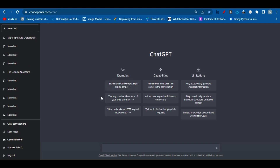Hello everyone, today we're going to learn to make a table using ChatGPT. If you are new to ChatGPT, you can follow the link shown on the screen to learn how you can create a ChatGPT account. Without any delay, let's begin — we have to go to ChatGPT first.